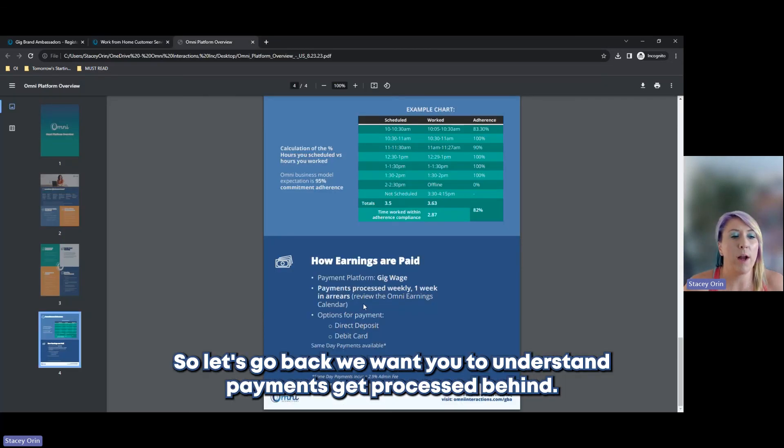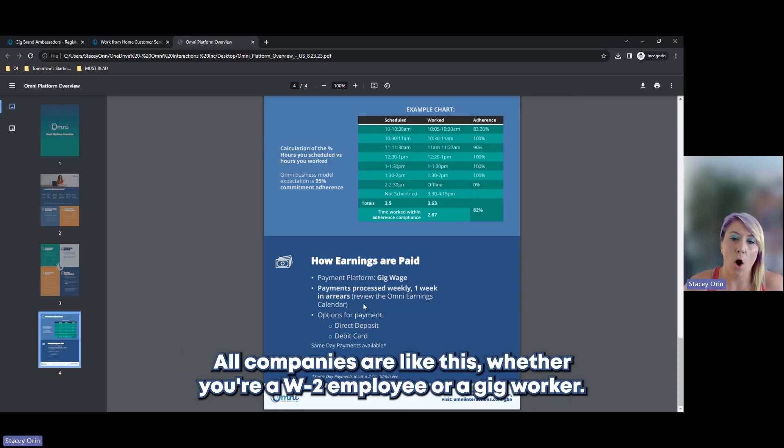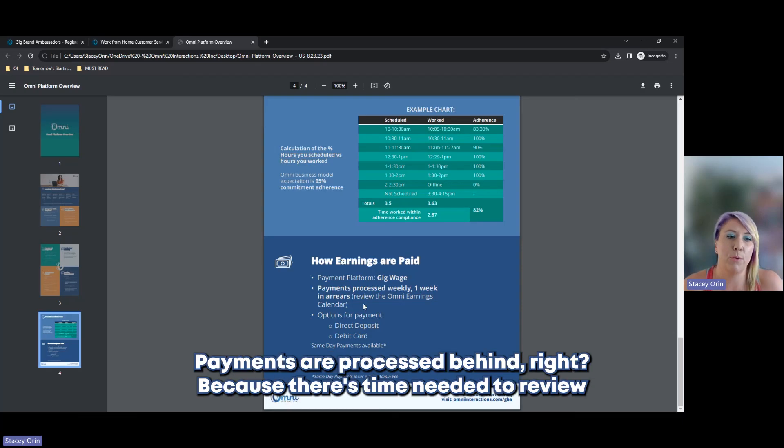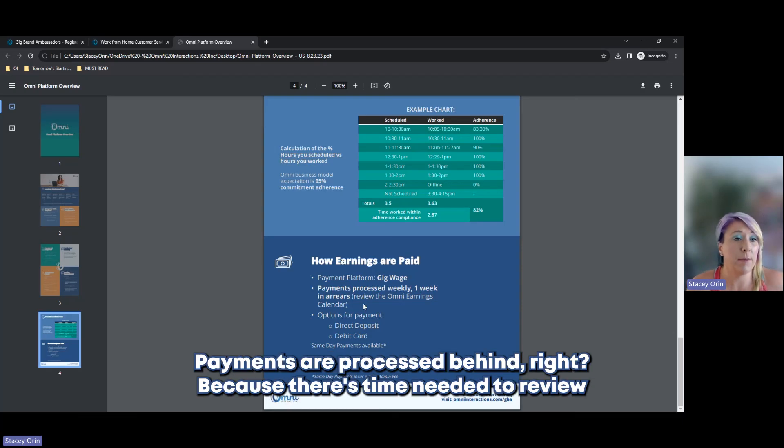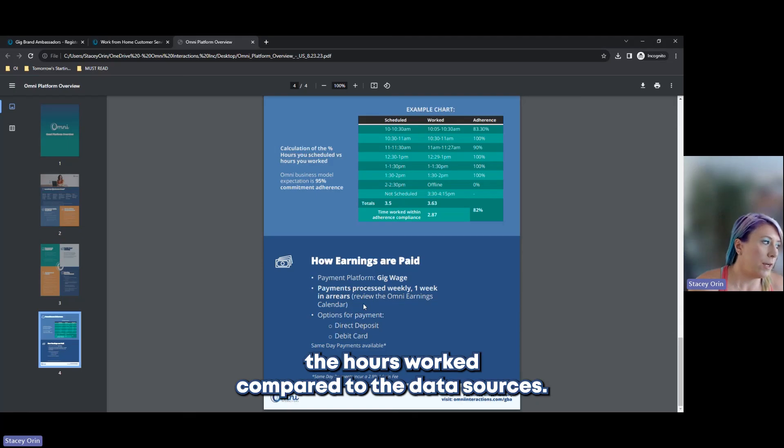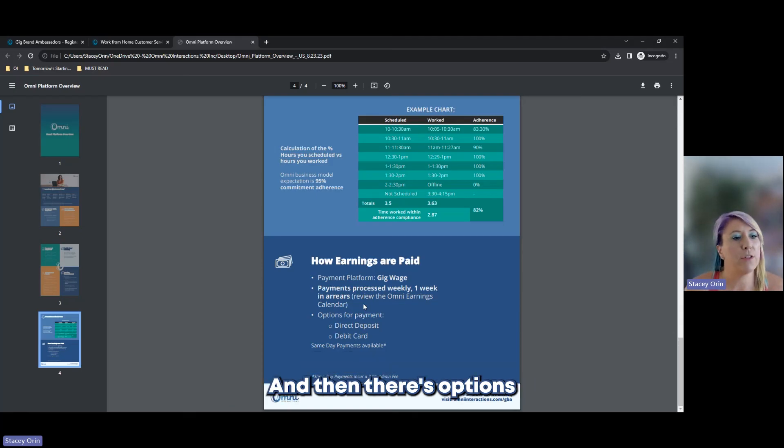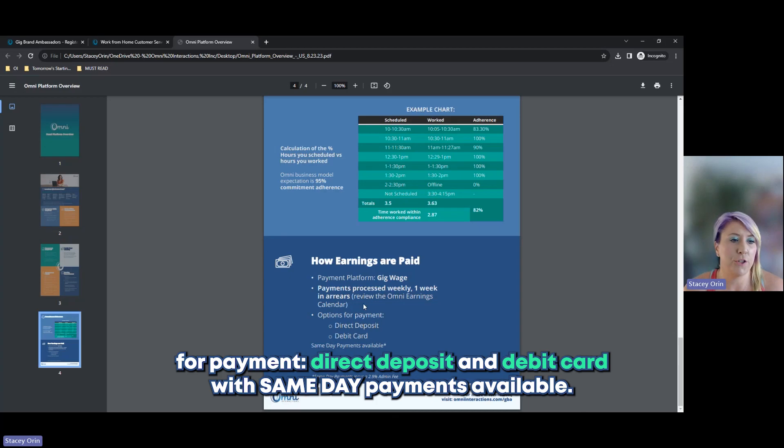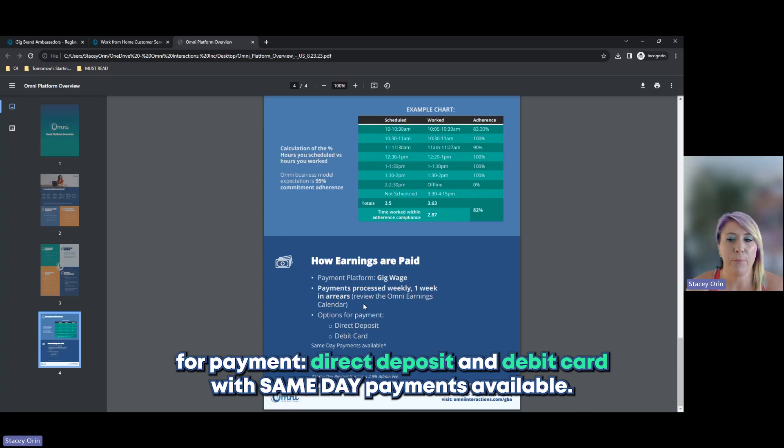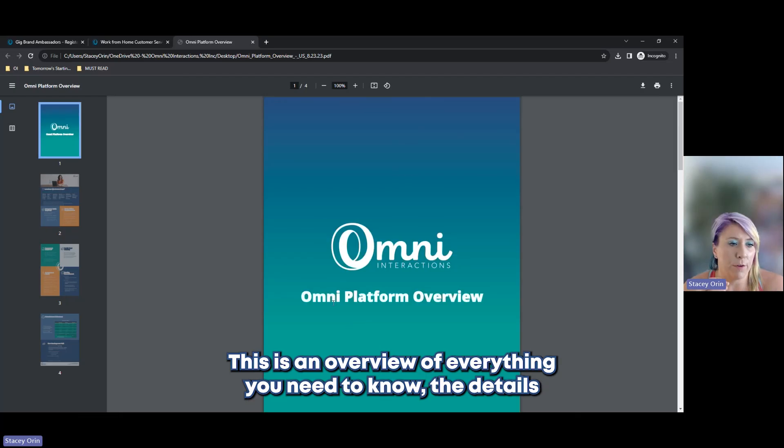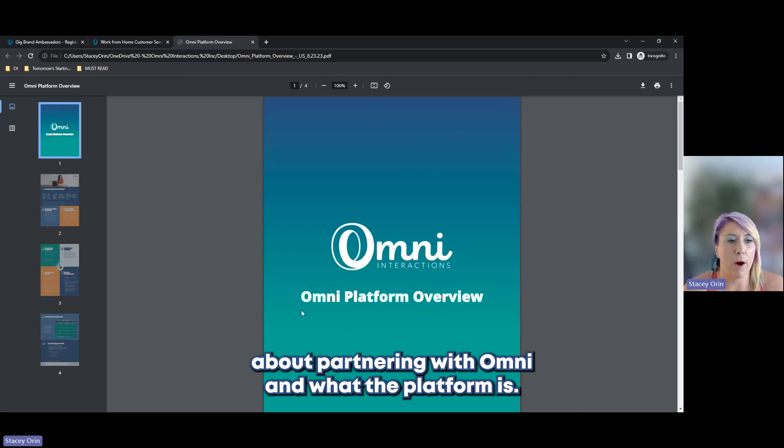We want you to understand payments get processed behind. All companies are like this. Whether you're a W-2 employee or a gig worker, payments are processed behind. Because there's time needed to review the hours worked compared to the data sources. And then there's options for payment, direct deposit, and debit card with same-day payments available. That's how you get paid so quickly. This is an overview of everything you need to know, the details about partnering with Omni, and what the platform is.